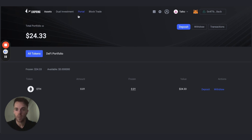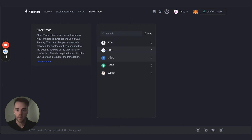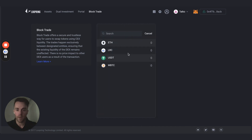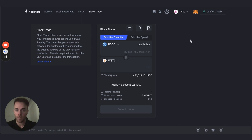All you have to do to start accessing the products is click along here — Block Trade, Portal, or Dual Investment. This is the Block Trade interface where you can swap, for example, Ethereum for USDC or vice versa. You've got access to Ethereum, LRC, USDT, and WBTC. The WBTC is what you hold in your wallet, but when you make swaps on Block Trade you're actually swapping with real BTC liquidity on a centralized exchange, getting very good price execution.